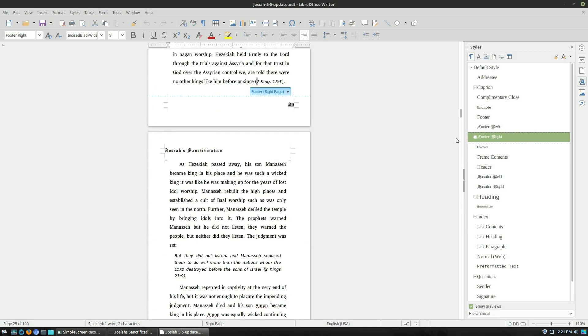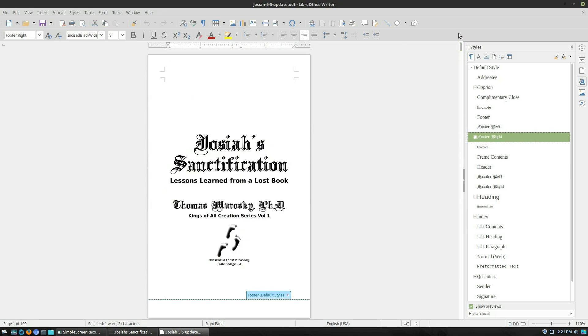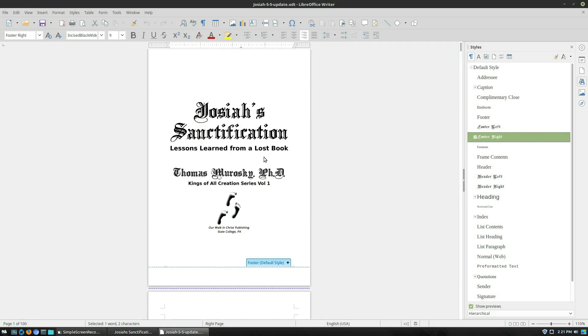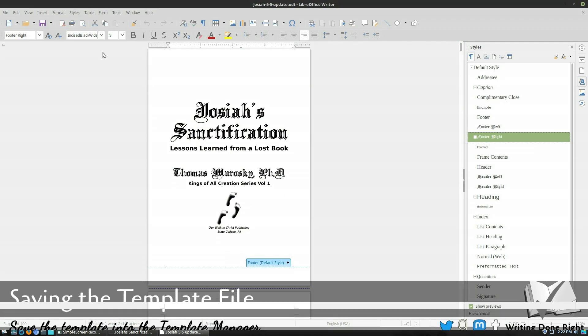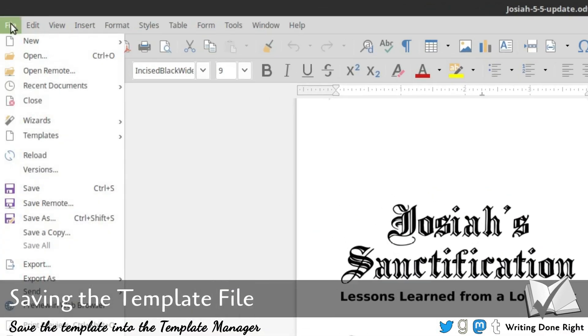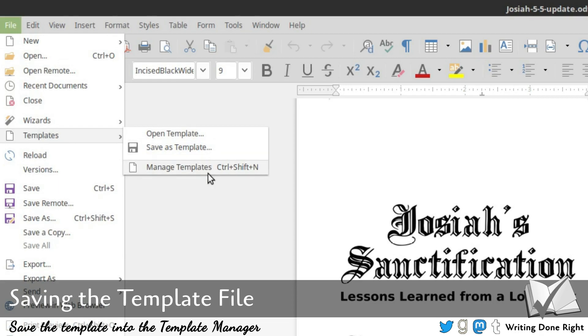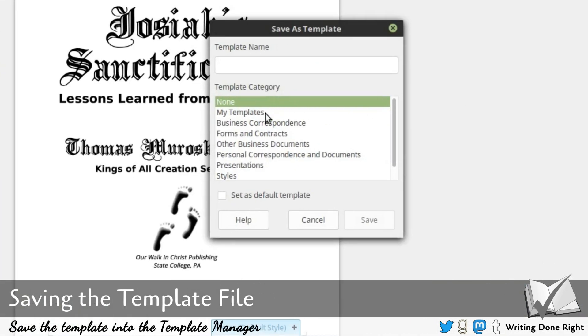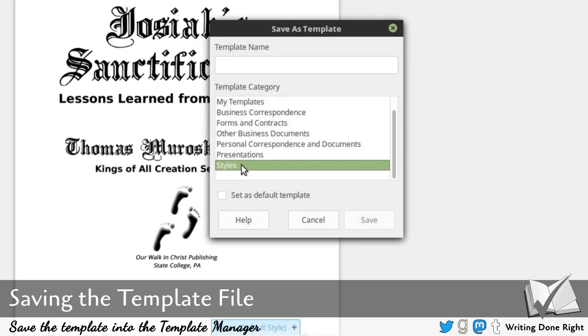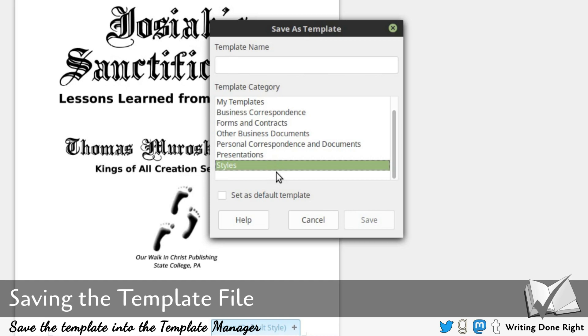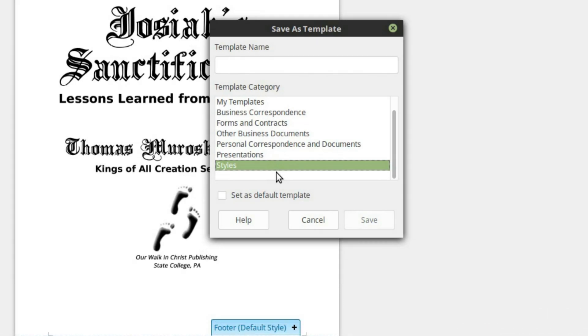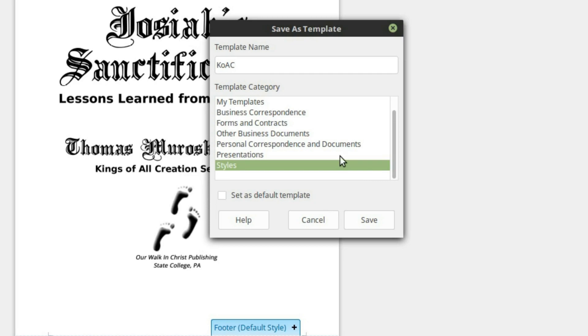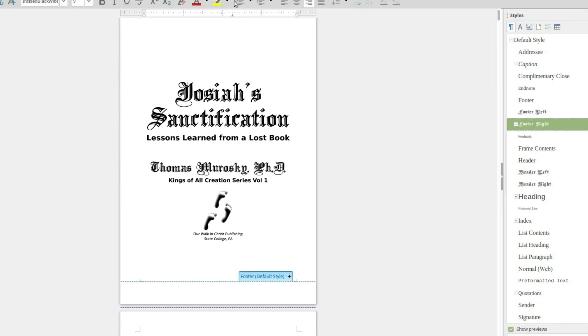All right, so now with the book open that we have, what I'm going to do is I want to create a styles template. So to do this, we're going to go under our file, find our templates, and then you can see open template, save as template, or manage. Of course we're going to save as a template. Now we have my templates. I like going down and saving it under styles. We're going to call this K-O-A-C because this is the kings of all creation series. I'm not going to set the default. However, if you did want to set a single default template, you can go ahead and tap on that. Go ahead and save that document there.